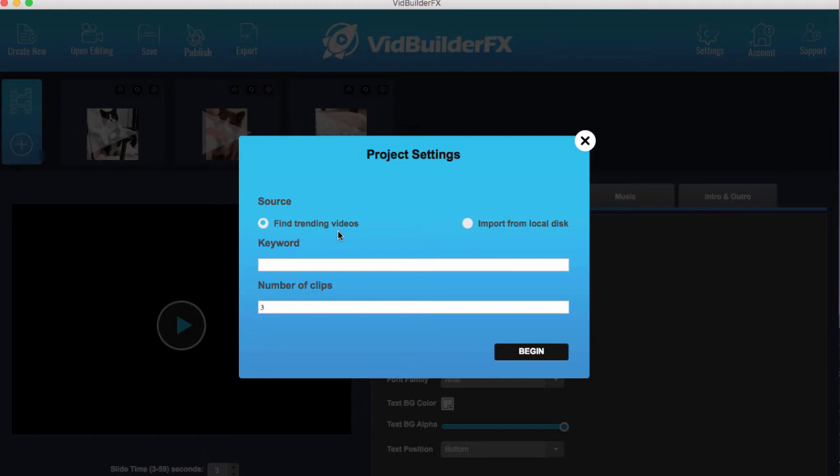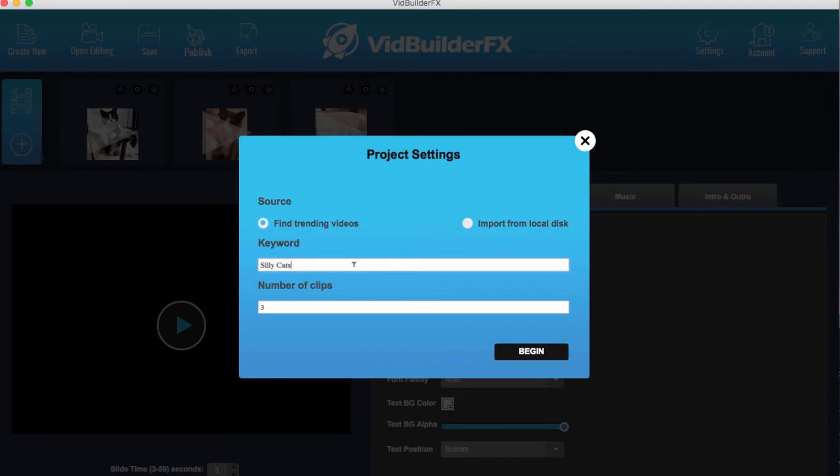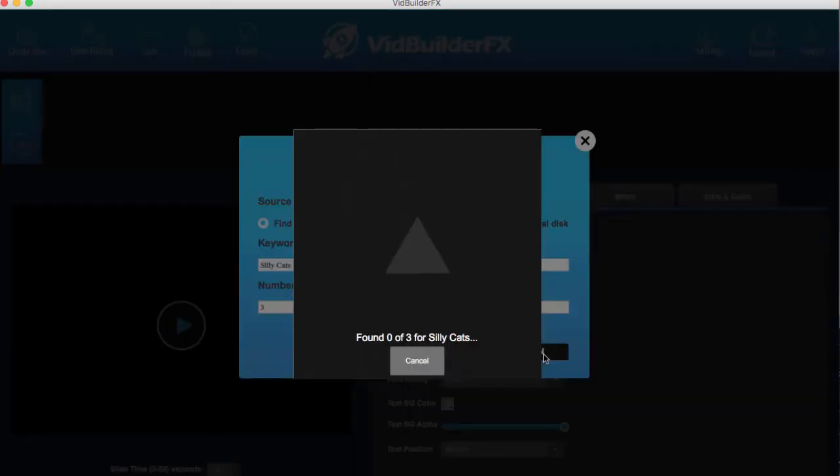So we click next. Now this is where we start to find videos. We can either import them from our computer if we already have video content or we can curate it from the web. So if we just write in silly cats because cat videos are quite popular, and we can choose how many clips we want to put in to merge them into a video. So we're just going to choose three for the sake of this demo and we're going to click begin.